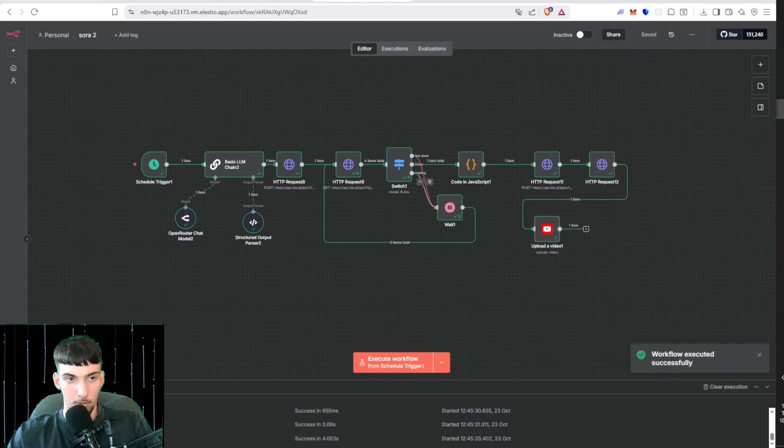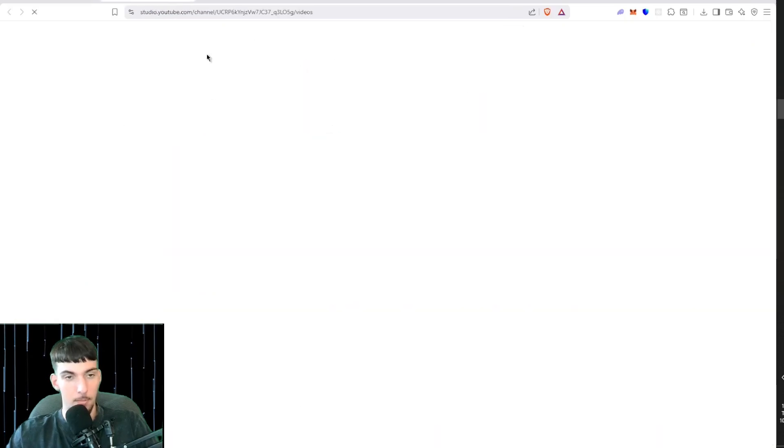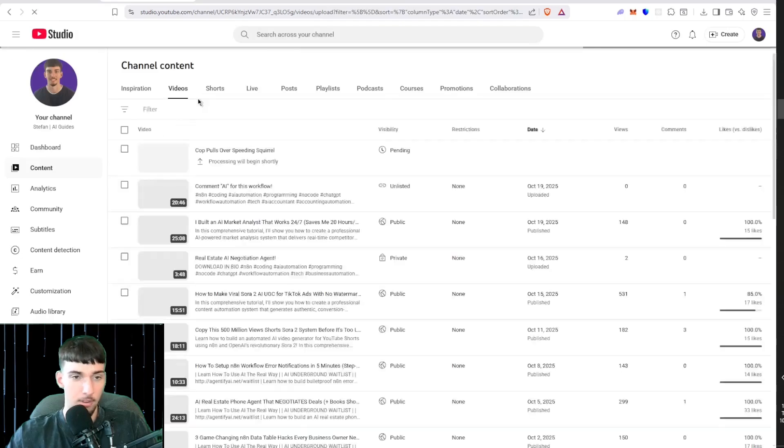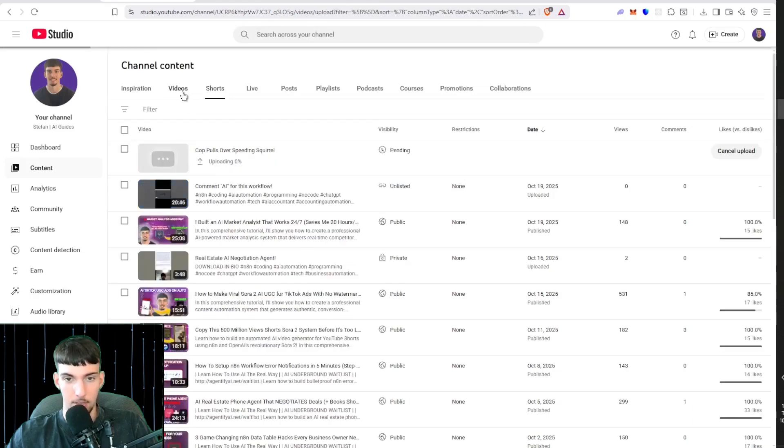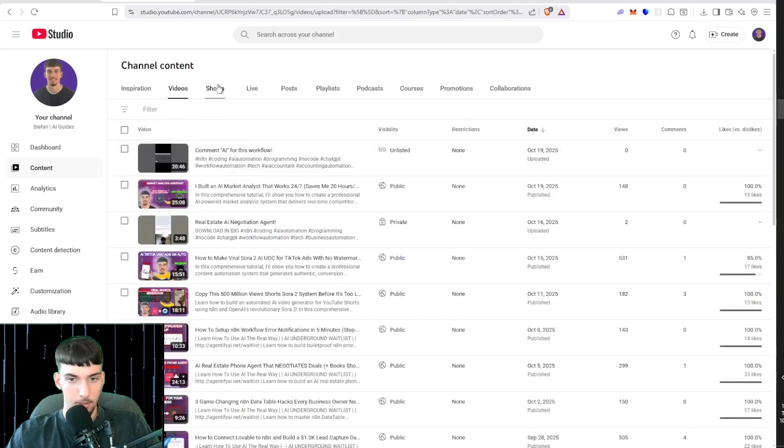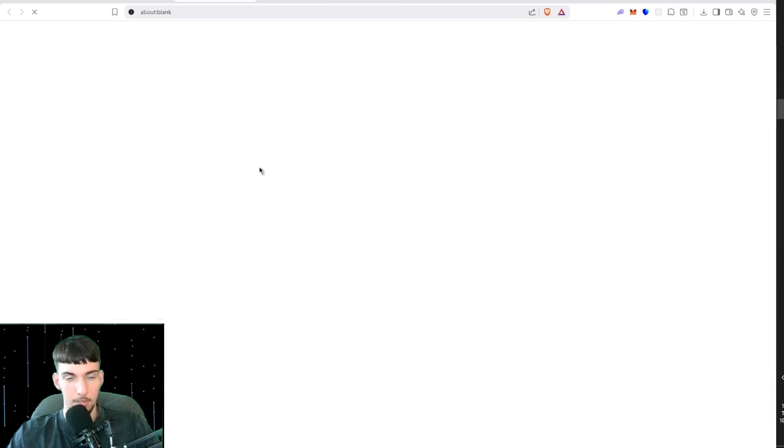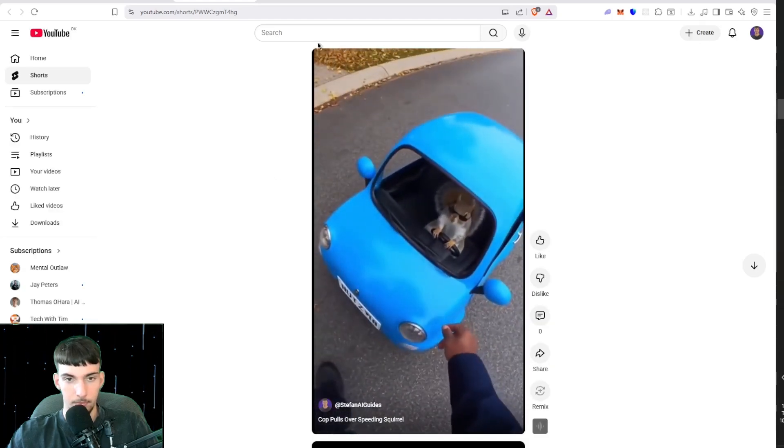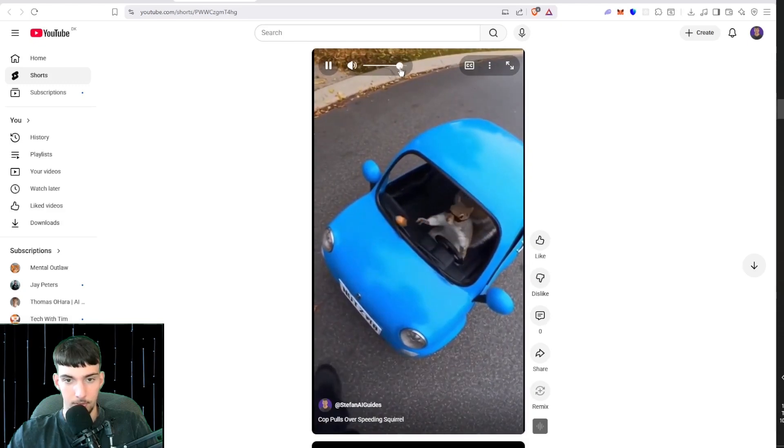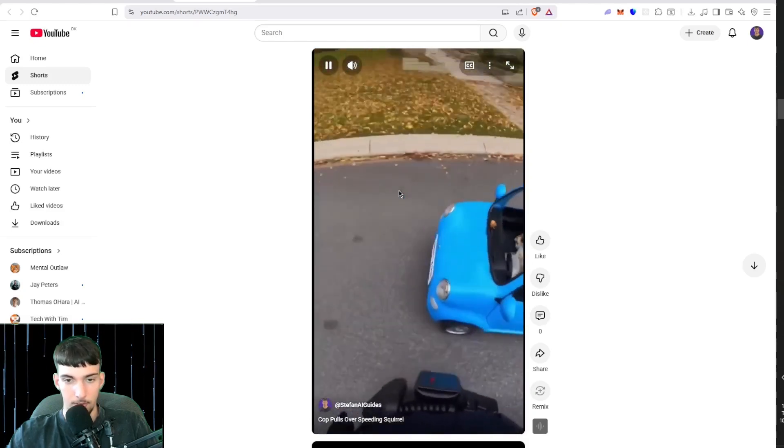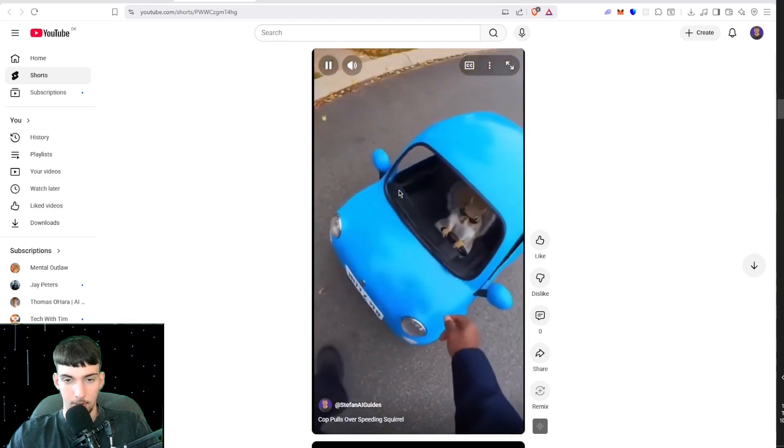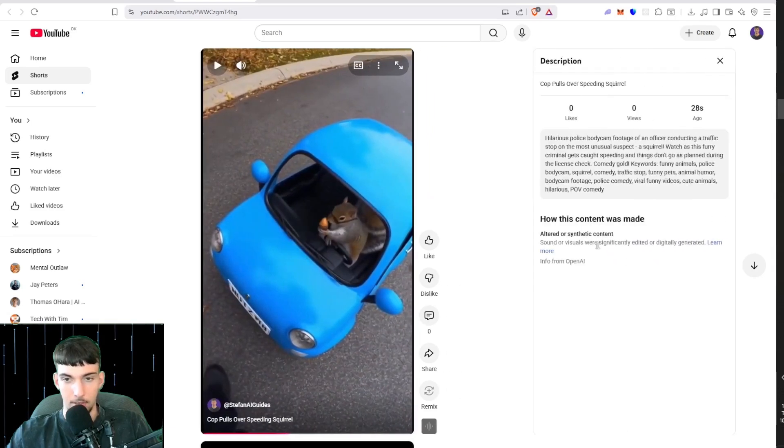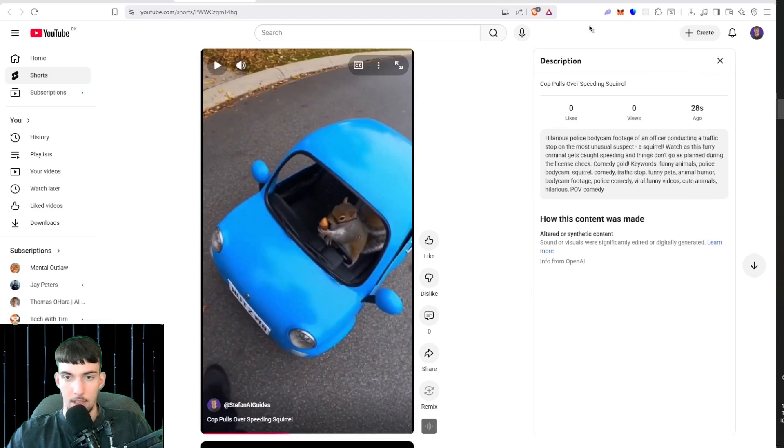We're going to go to my YouTube channel real quick. Make sure to subscribe. I'm going to manage videos, go to my YouTube shorts because I uploaded as unlisted. There we go, it has been uploaded. Cop pulls over a speeding squirrel. License and registration please. That's an acorn, all right drive safe. License and registration please. There we go, that's the video. Got the description, keywords, and a title.